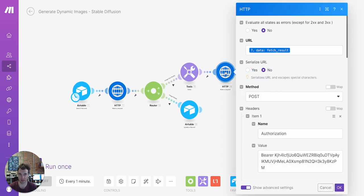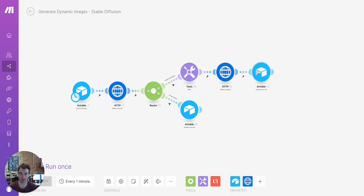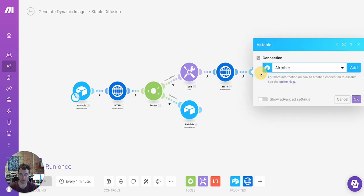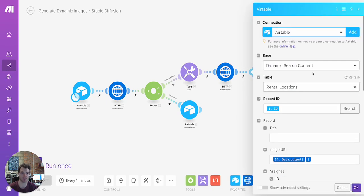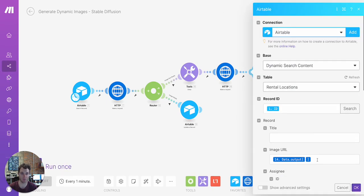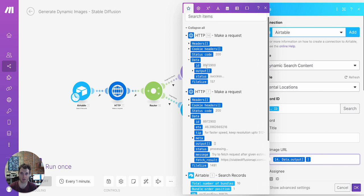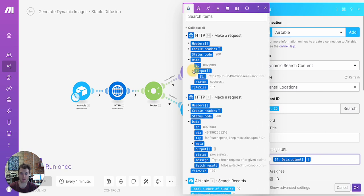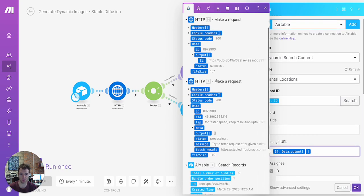And then once that delay is complete, we're going to hit the fetch URL, which is given to us here during the initial request. And then once that image is requested, we're going to take the output, which is really going to give us the URL of the image again. And we're going to insert that back into Airtable.